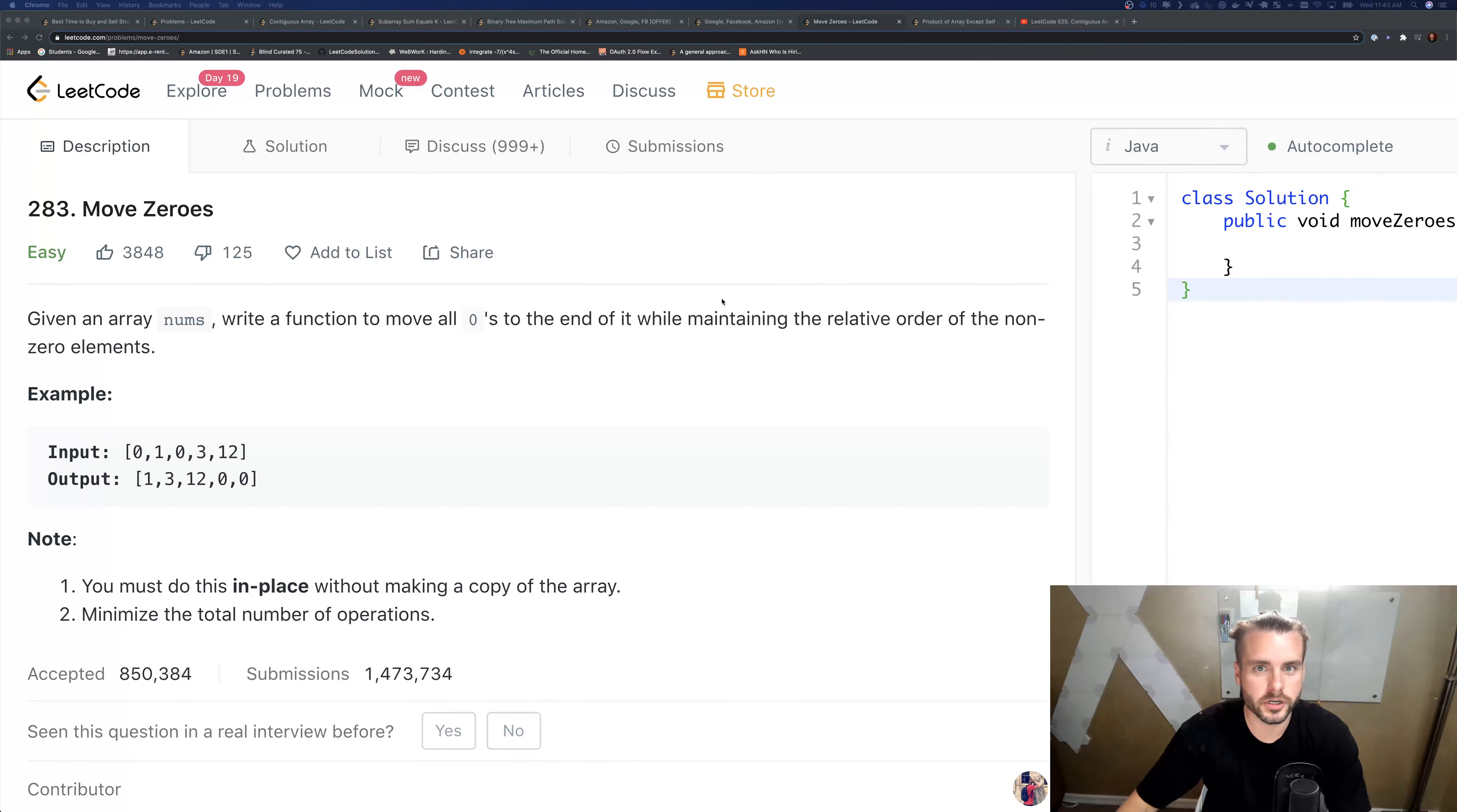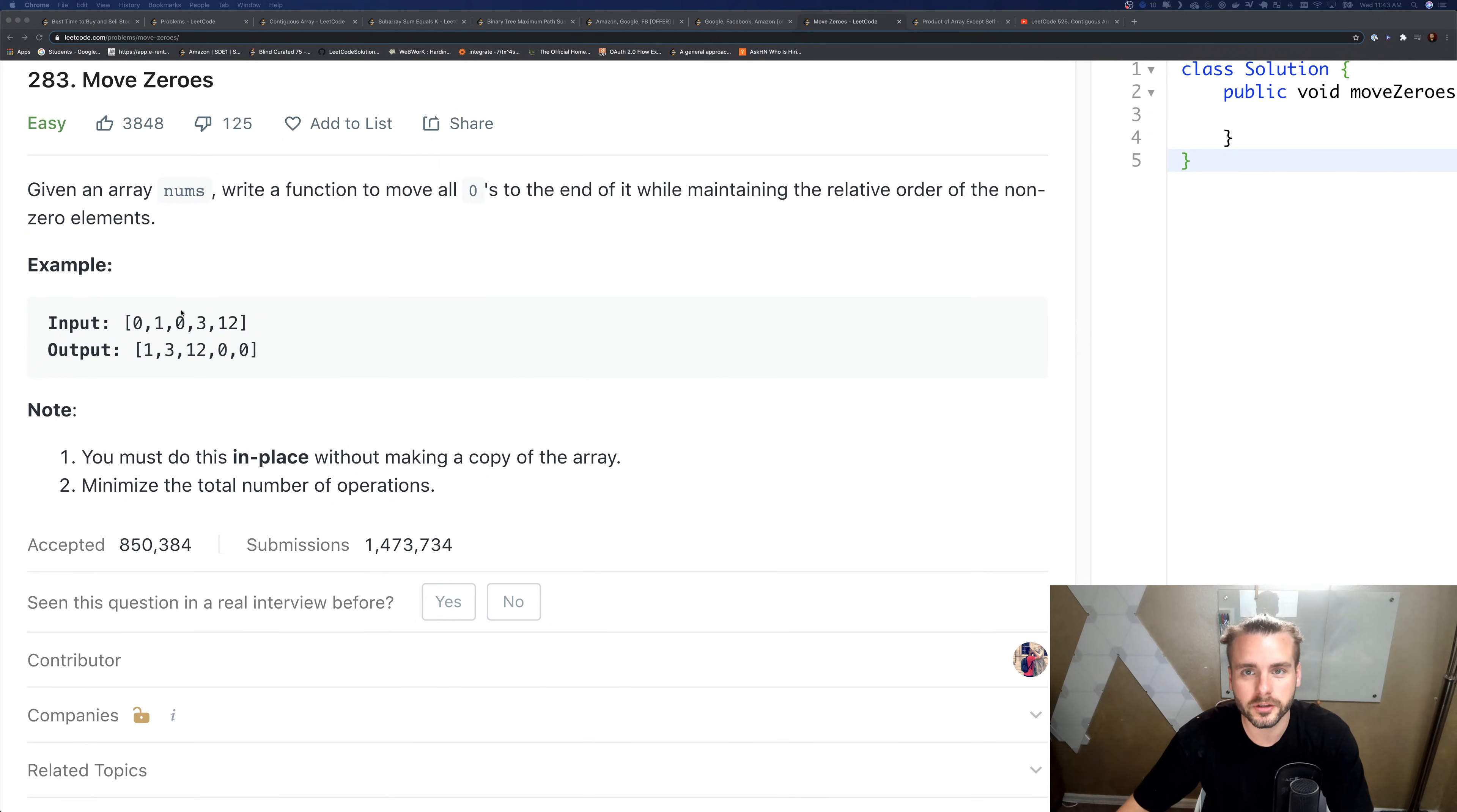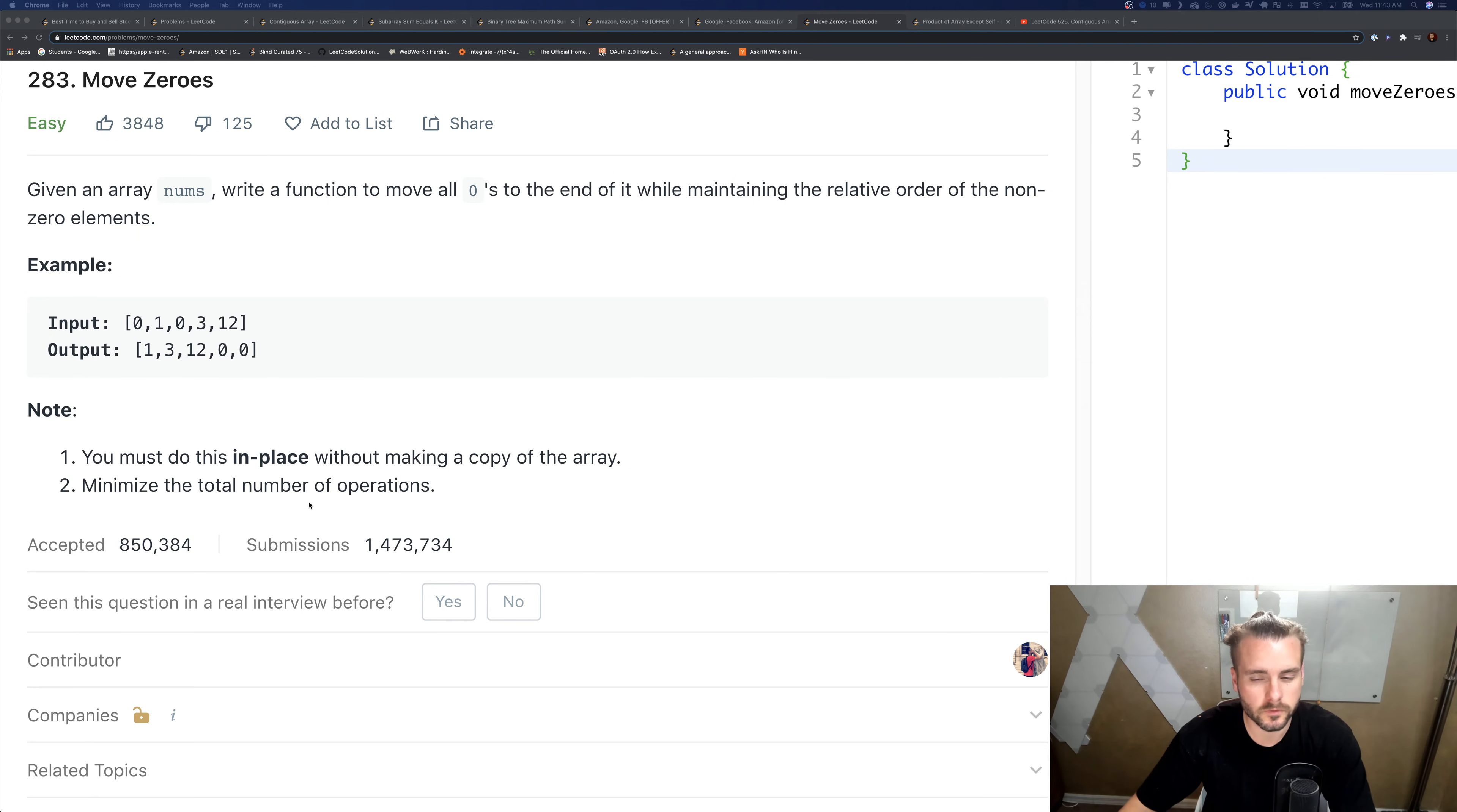Check out my Slack channel, subscribe if you haven't already, and I'll see you guys soon. Alright, so today we have Move Zeros. Given array nums, write a function to move all zeros to the end of it while maintaining the relative order of the non-zero elements. Basically we just want to move all the non-zeros to the front and do it in place, so we're gonna have O(1) space complexity and minimize the total number of operations.